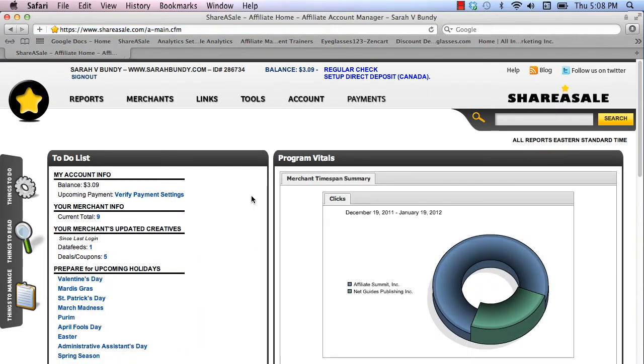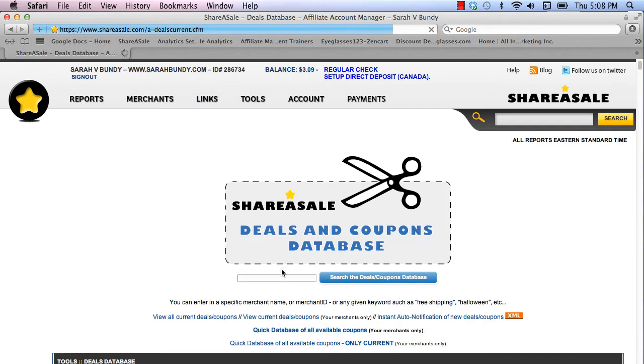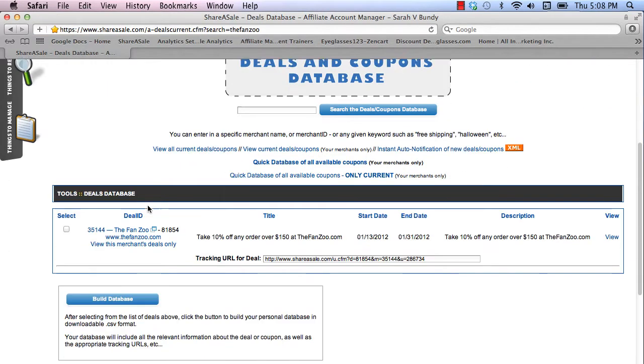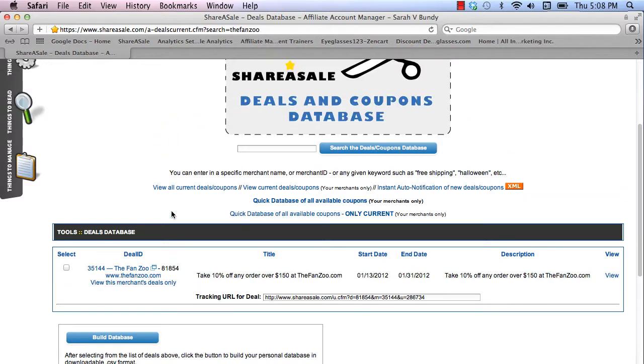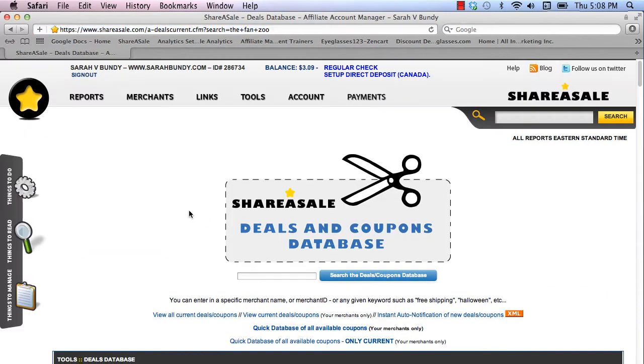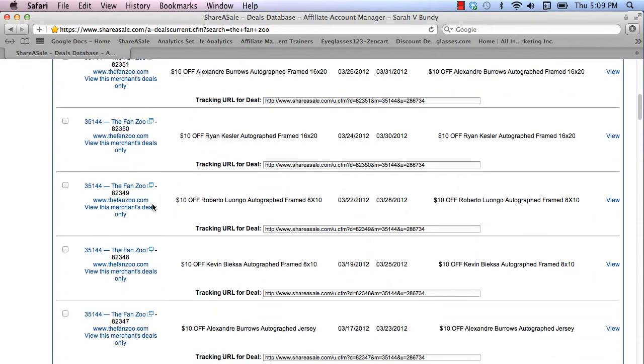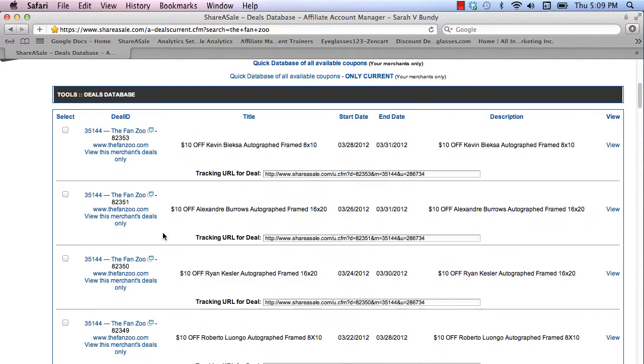Once you arrive at your dashboard, the easiest way to find your coupons is to go to the links area, click on view coupons and deals database, then just search for TheFanZoo, and you'll have the deals showing up here, the coupons. You have more coupons and deals showing up.